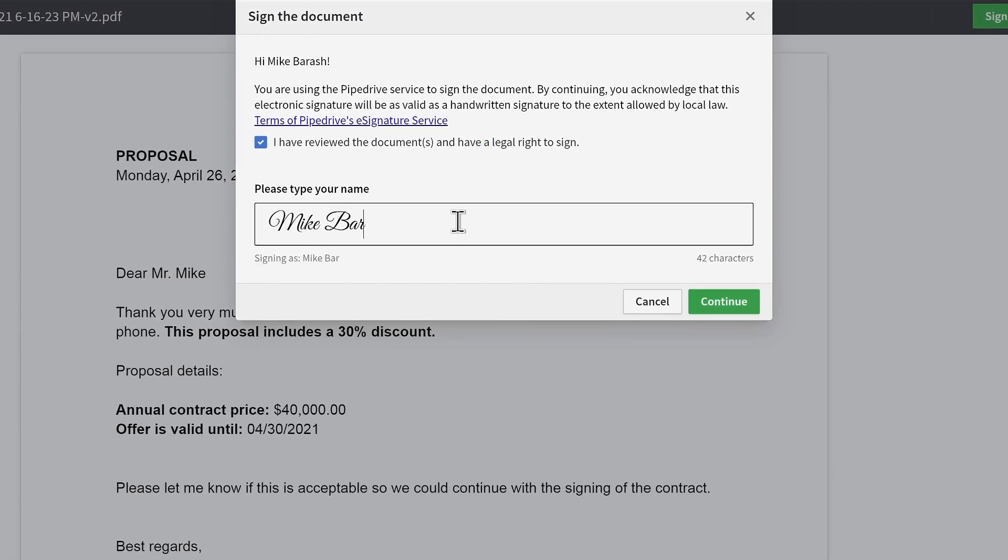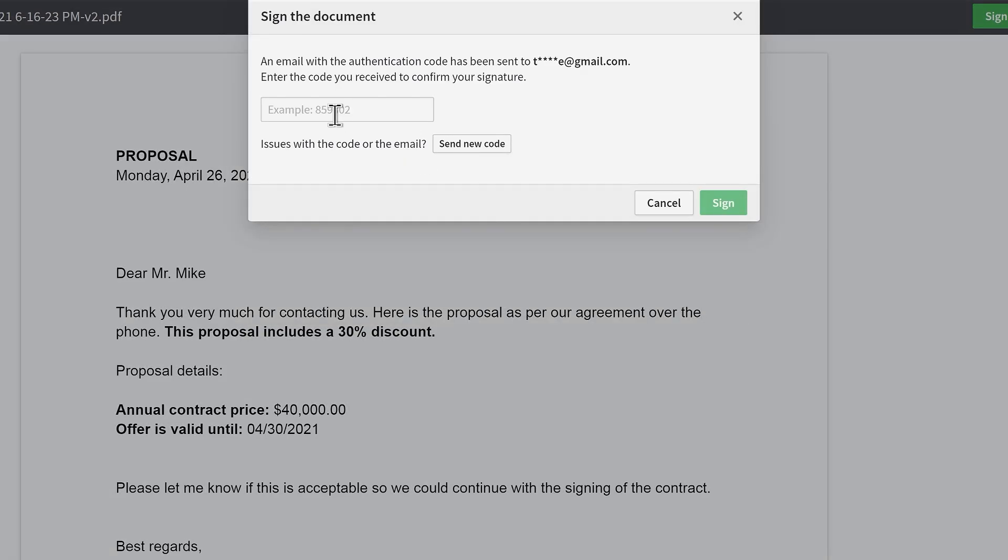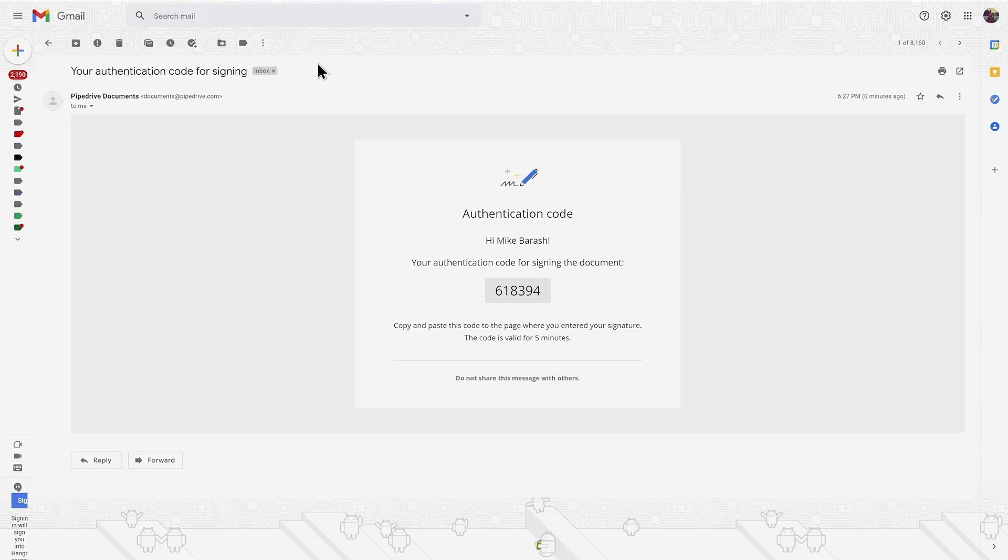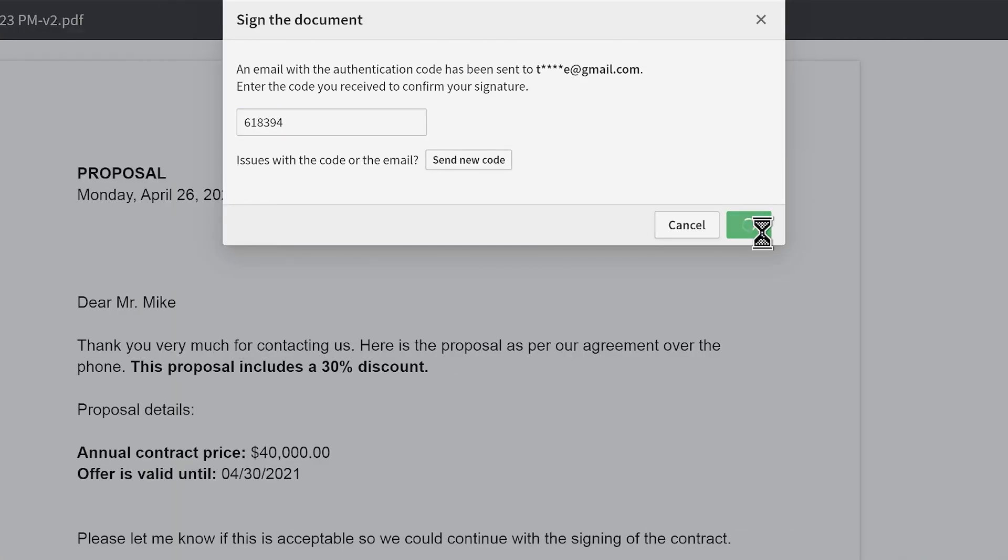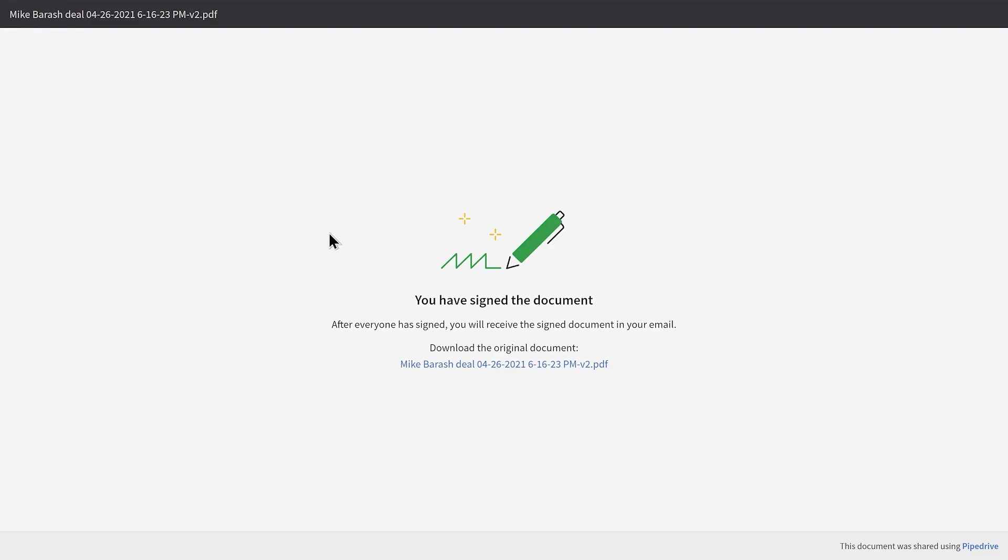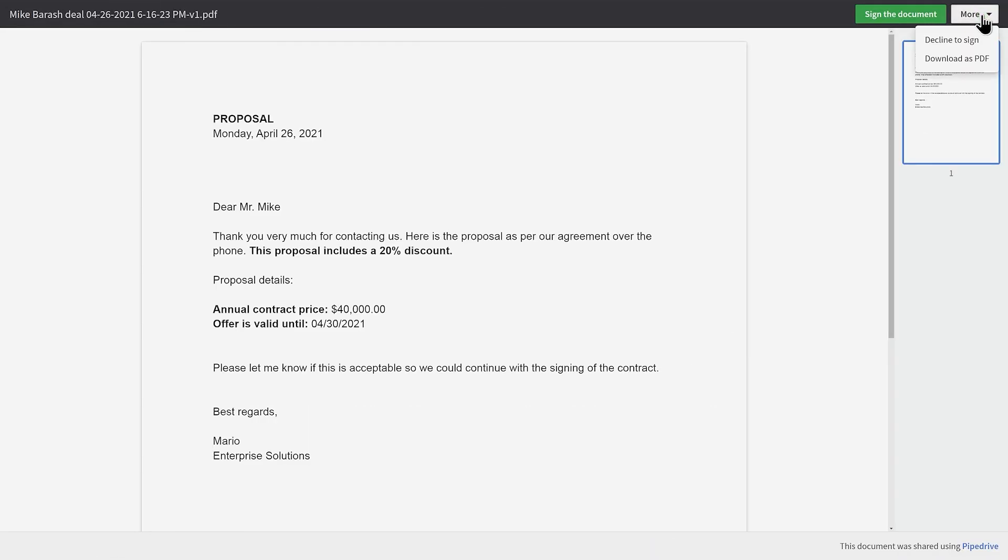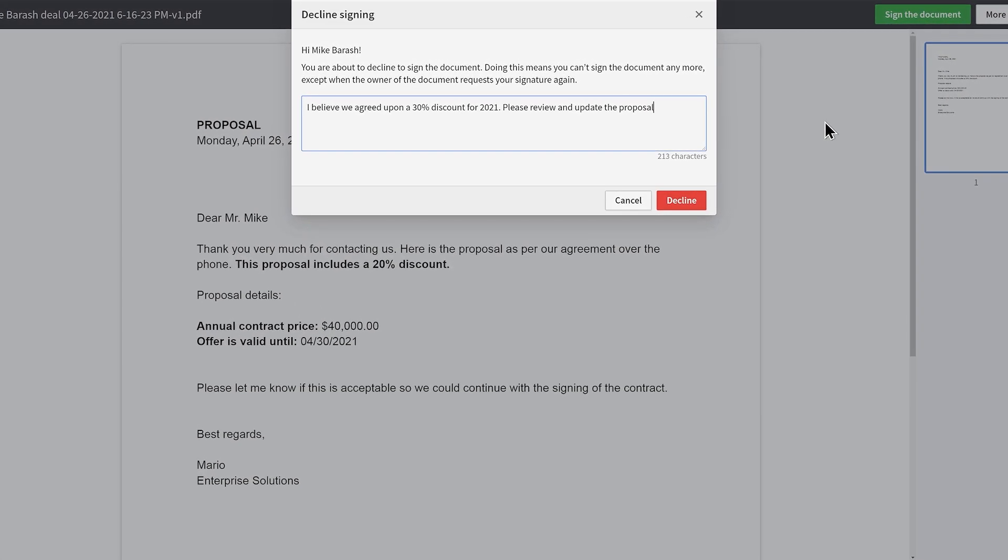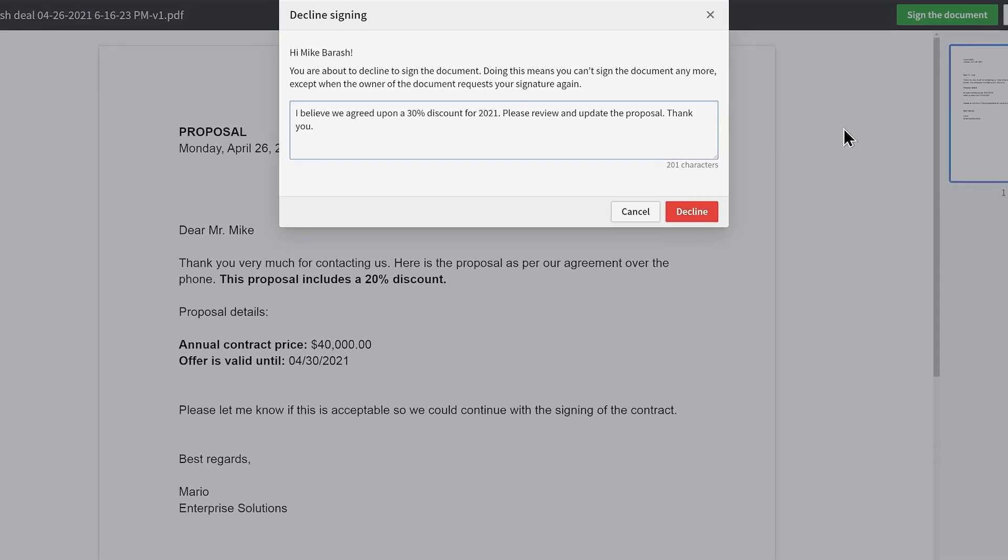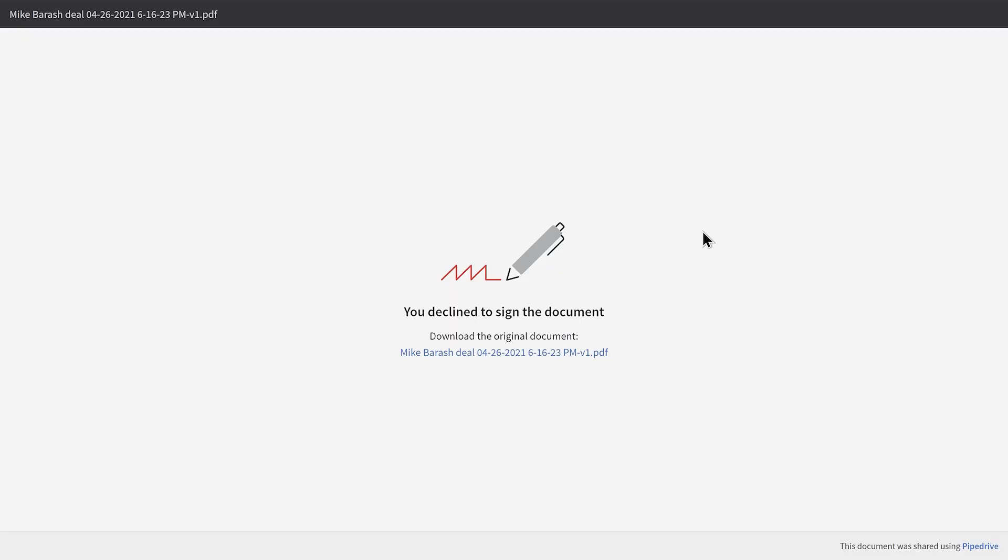When a customer opens the document, they can choose to either accept and sign or decline it. The signing process requires them to type their name, and in the next step, a secure confirmation code is sent to their email address to confirm the signature. Your customer can of course choose to decline to sign and may wish to further negotiate the terms.